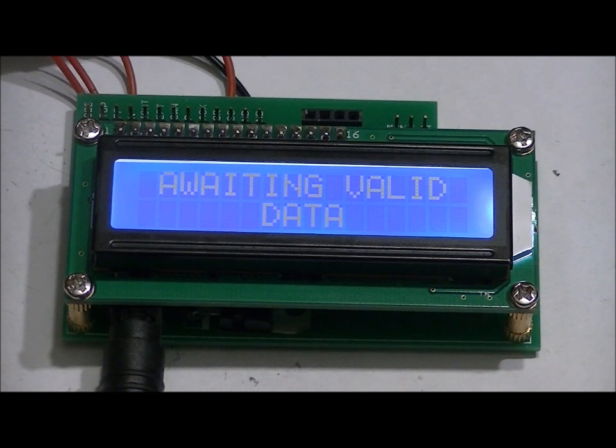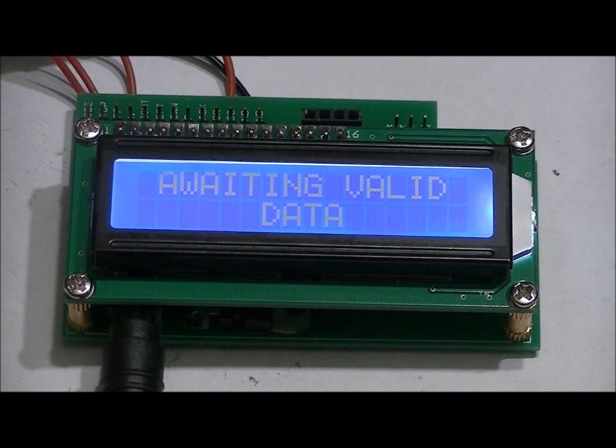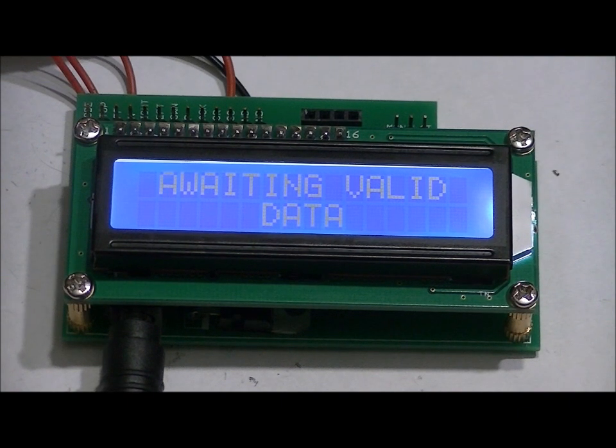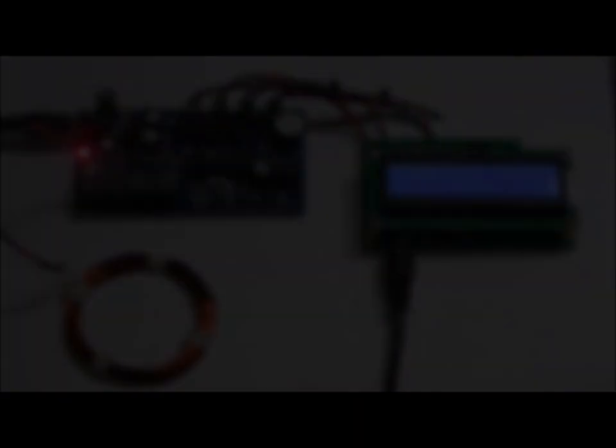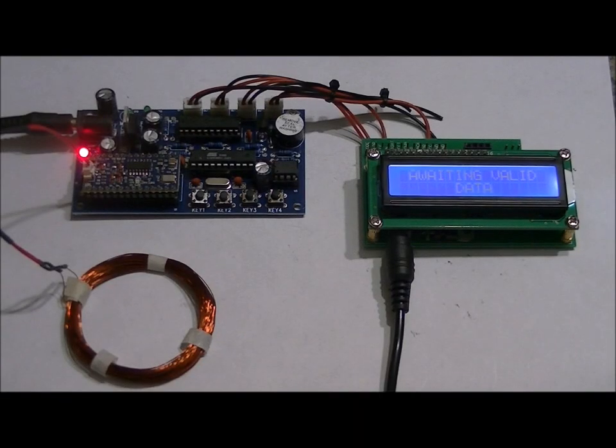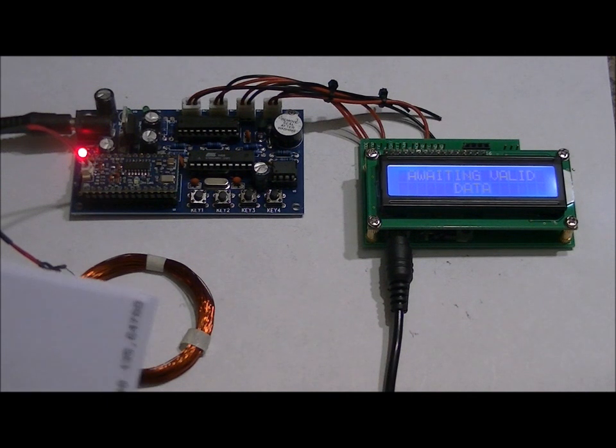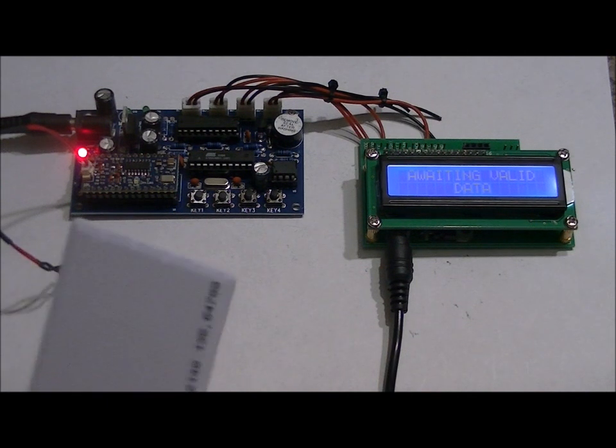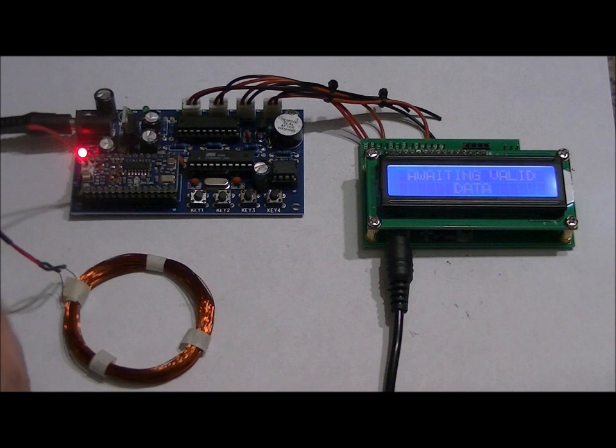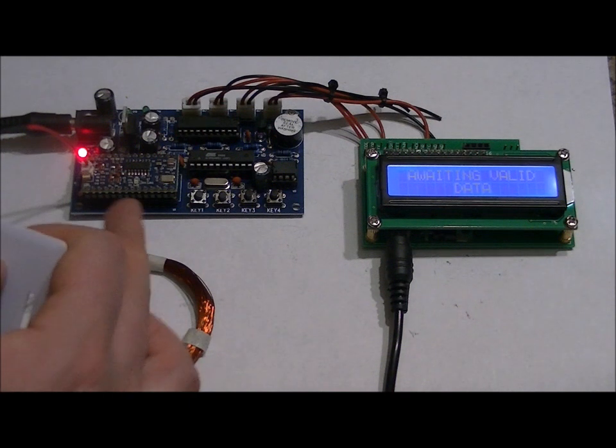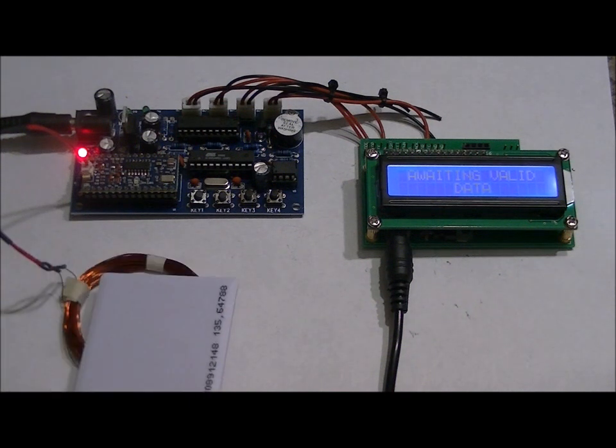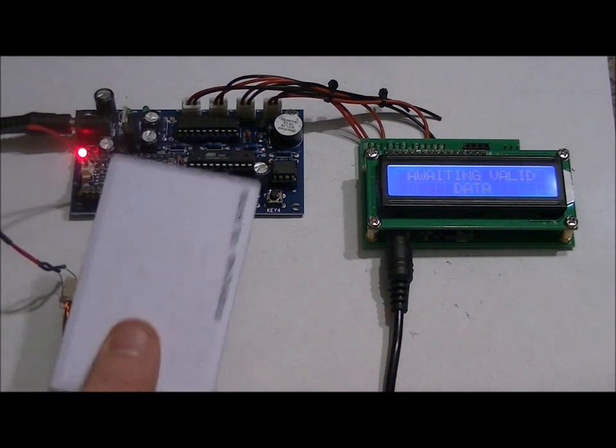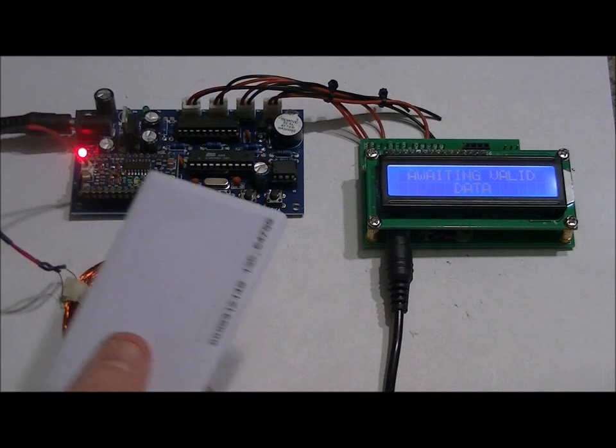So I'm going to zoom back out and show you what happens if you enter in an invalid card. This is the fifth card and it's not programmed in. What happens with an invalid card is the RFID reader just blinks. Nothing happens. This card hasn't been programmed in.